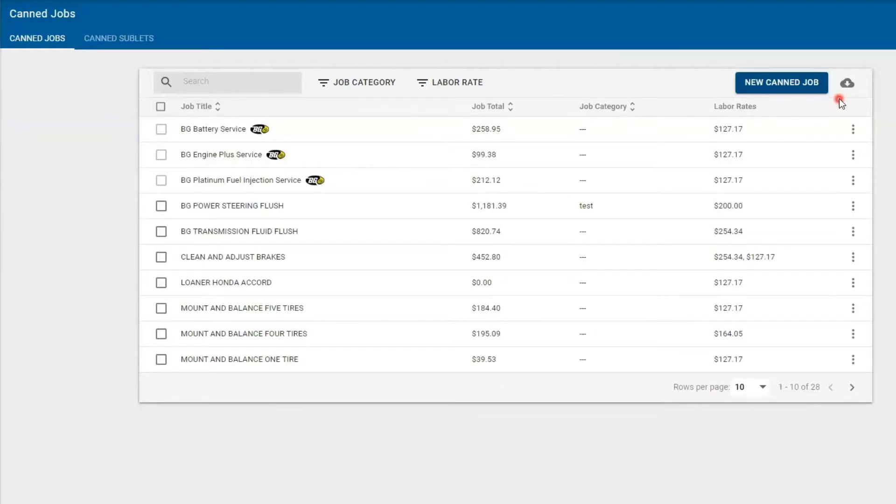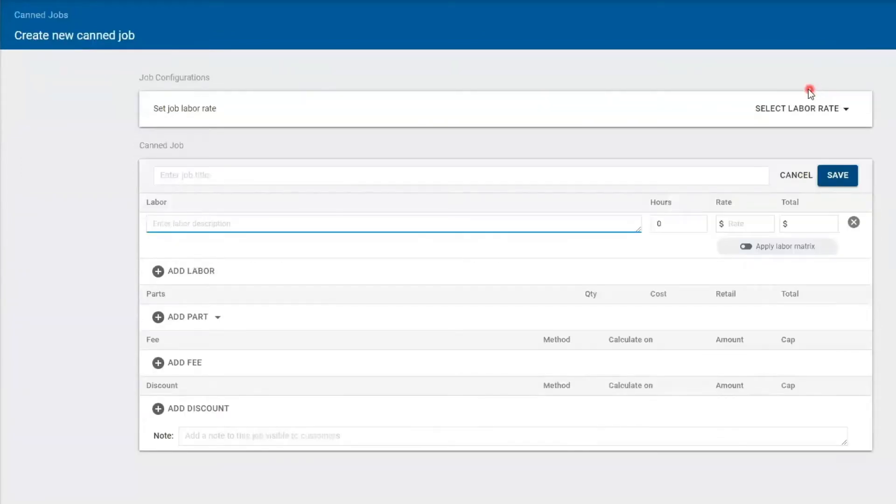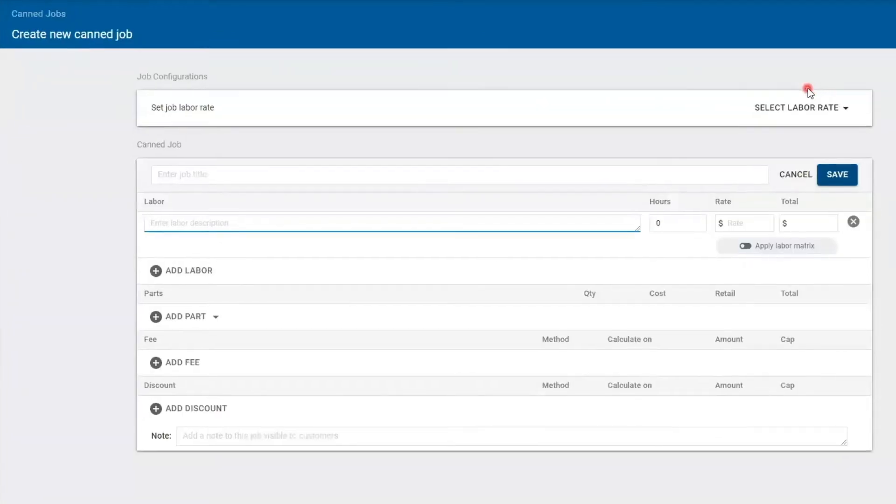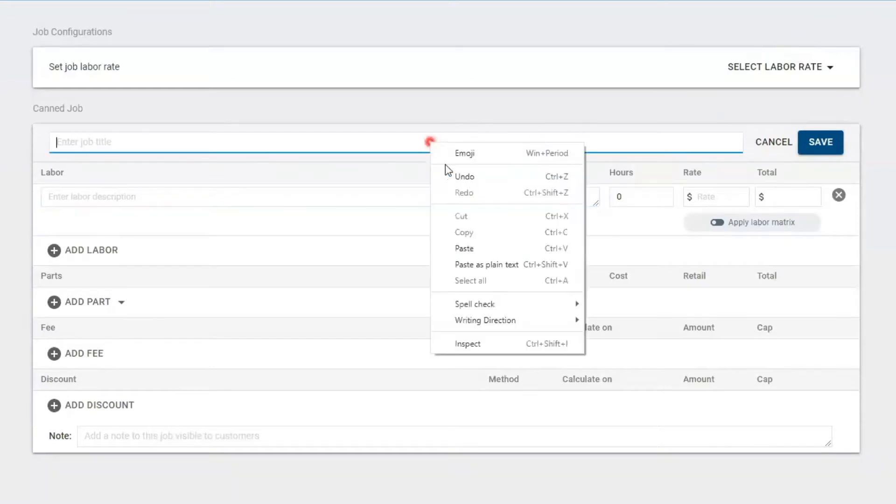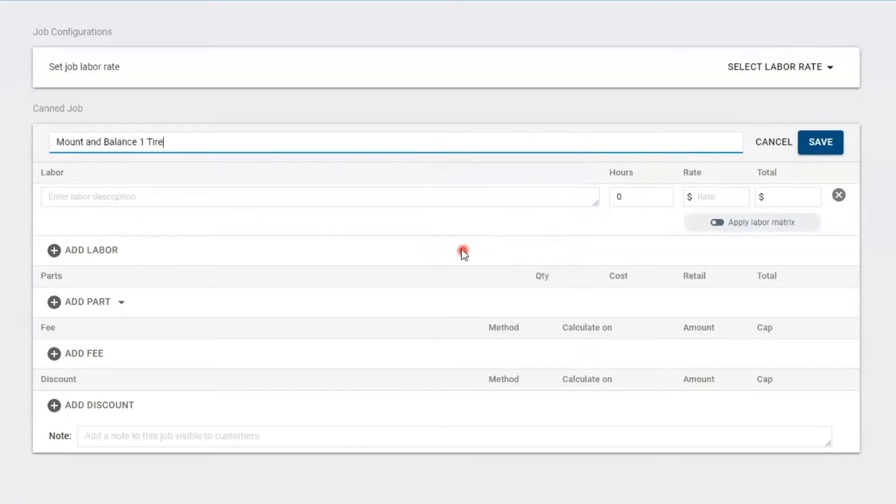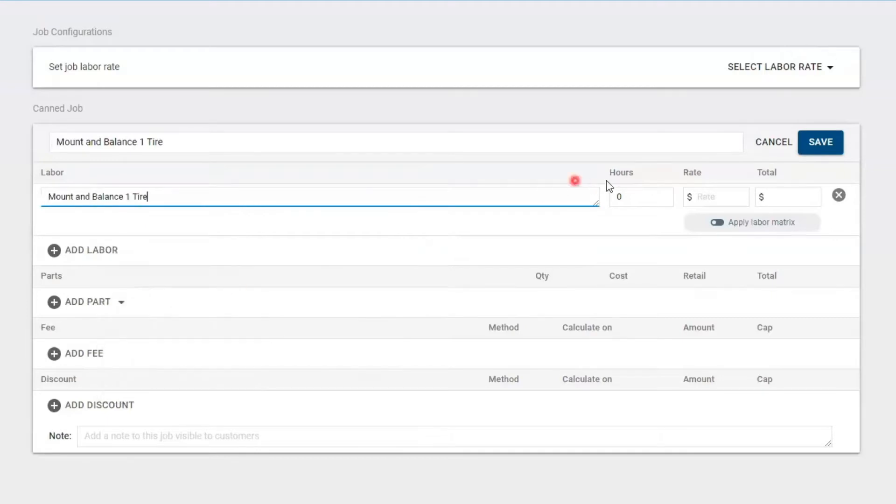So to create the canned job, I'm going to select the blue button that says new canned job, which here it's basically an empty job. So I'm going to select my job title, put a labor description in here.